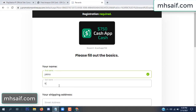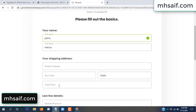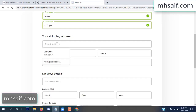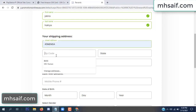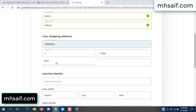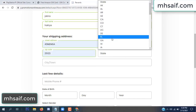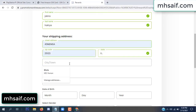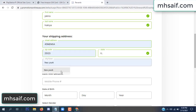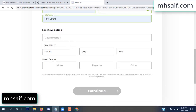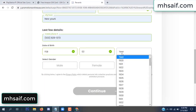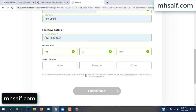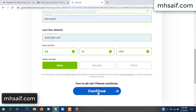Enter your first name, last name, and your shipping address, your zip code, your date of birth, and your gender.